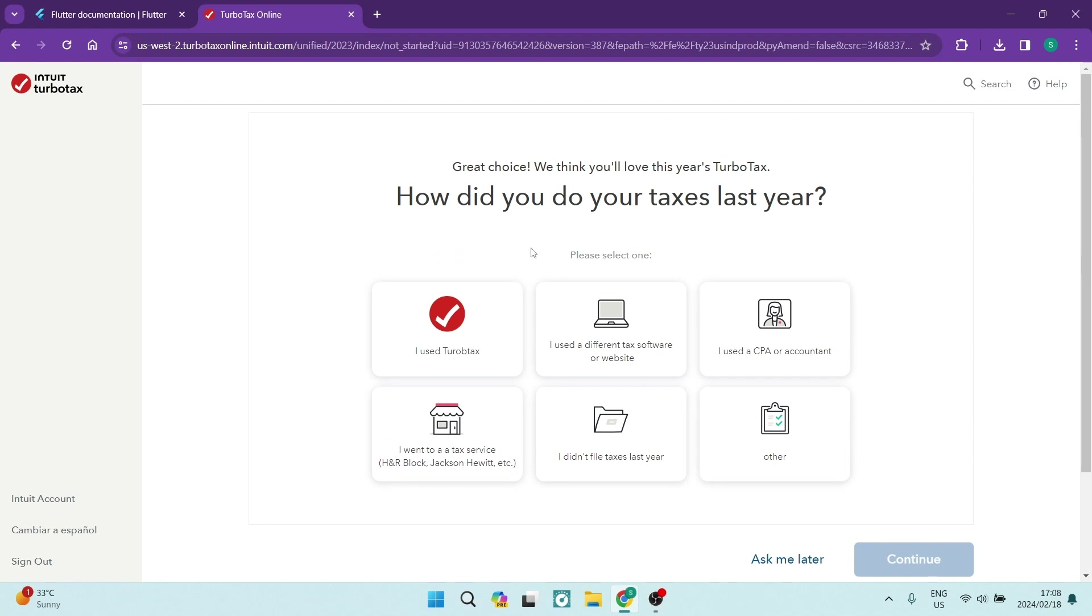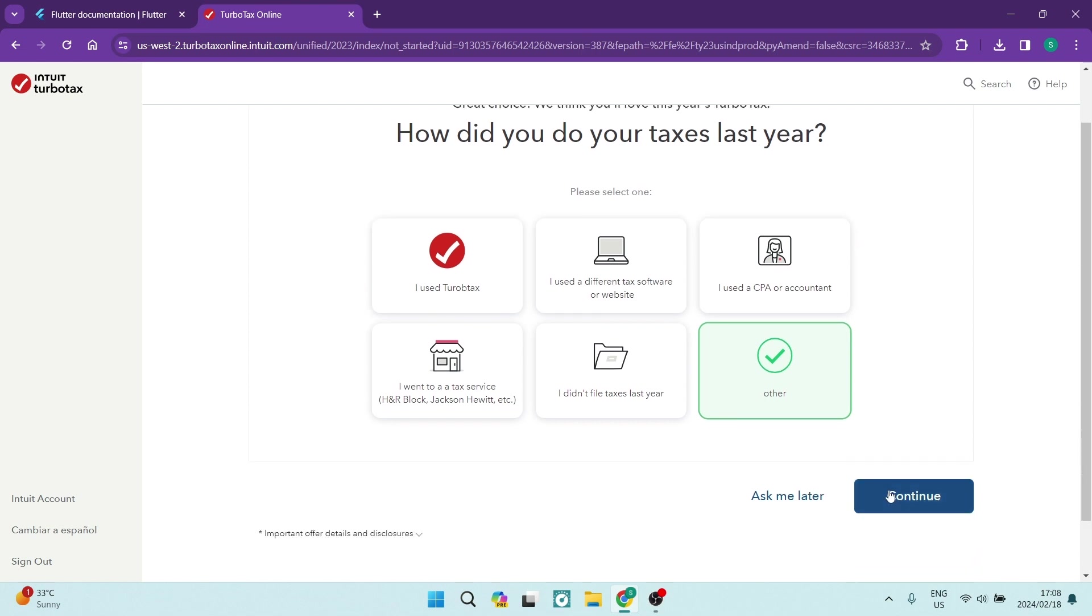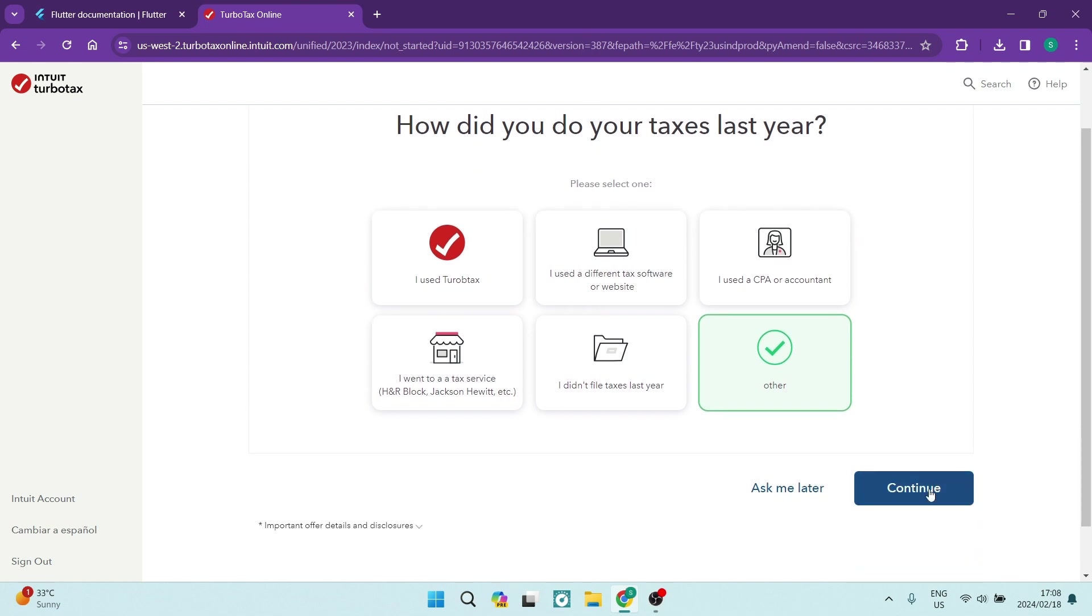And over here, you will go through the questionnaire that they have. So how did you do your taxes last year? And you can now just go ahead and actually select the appropriate answer. You're going to tap on Continue.